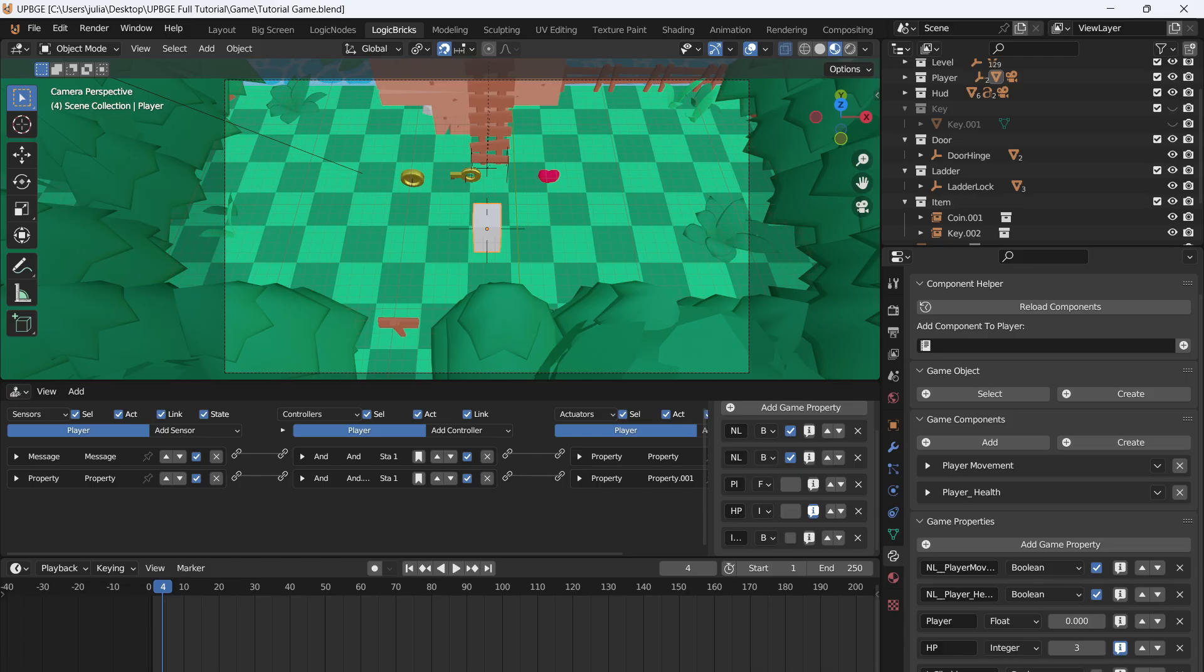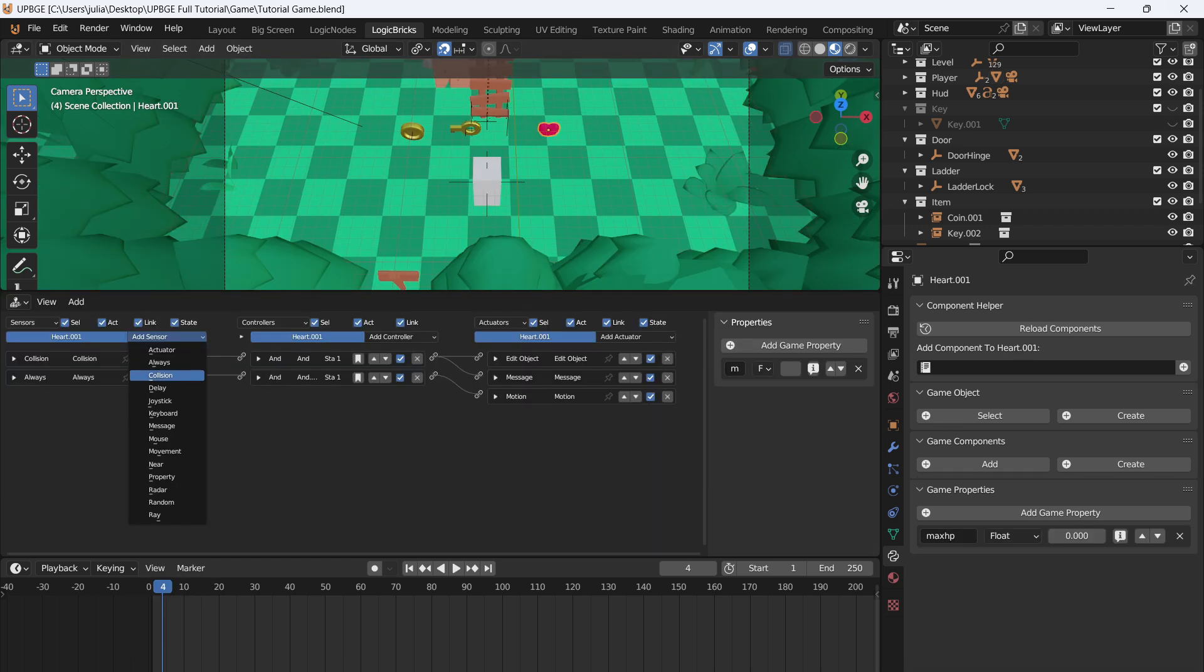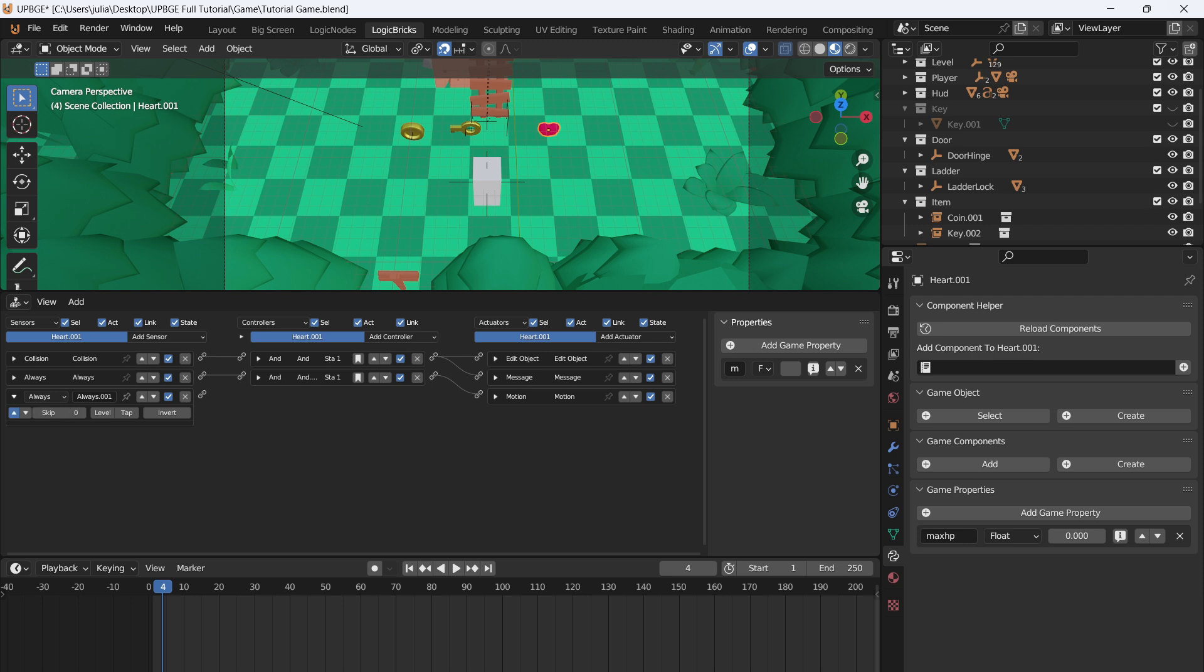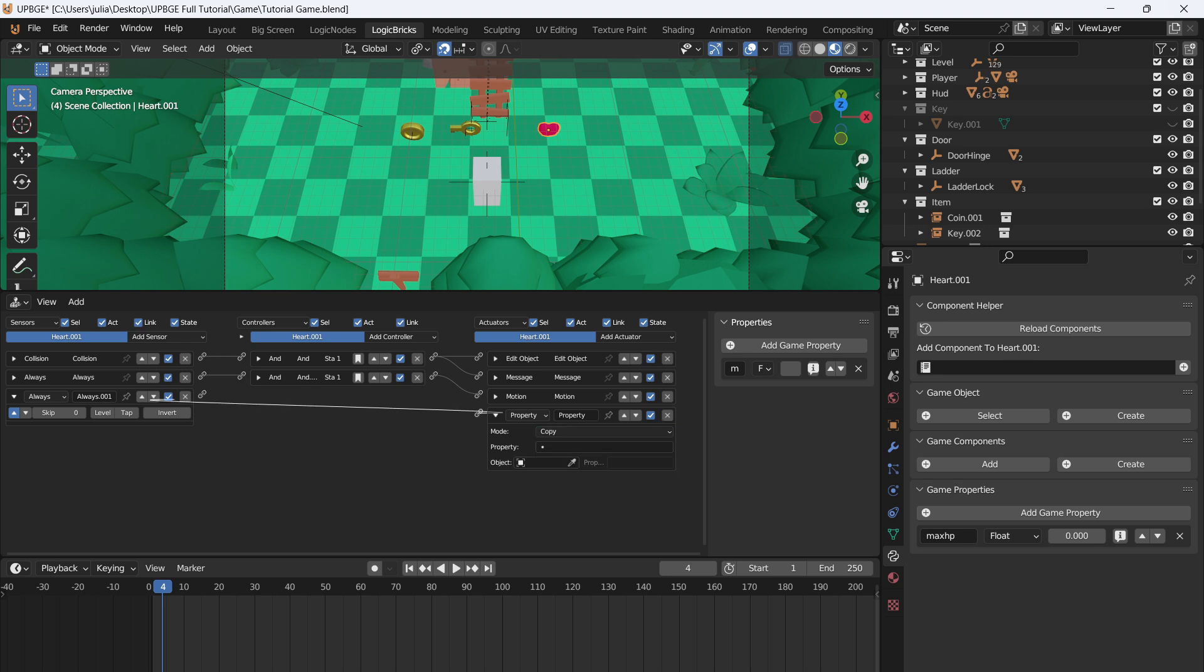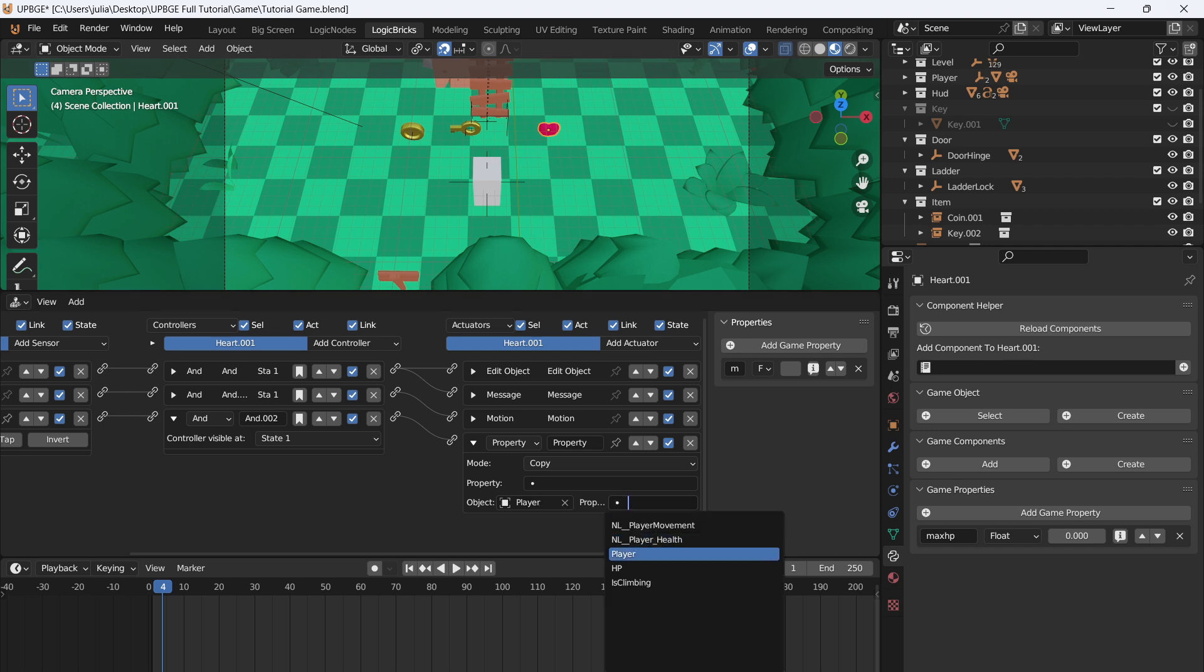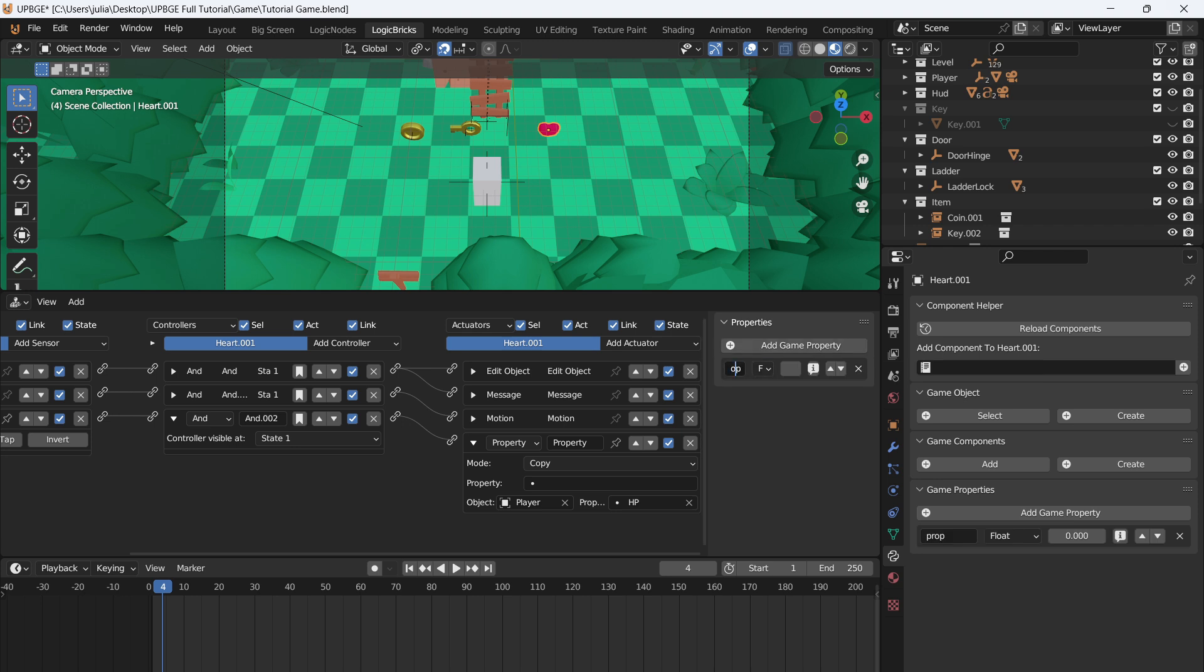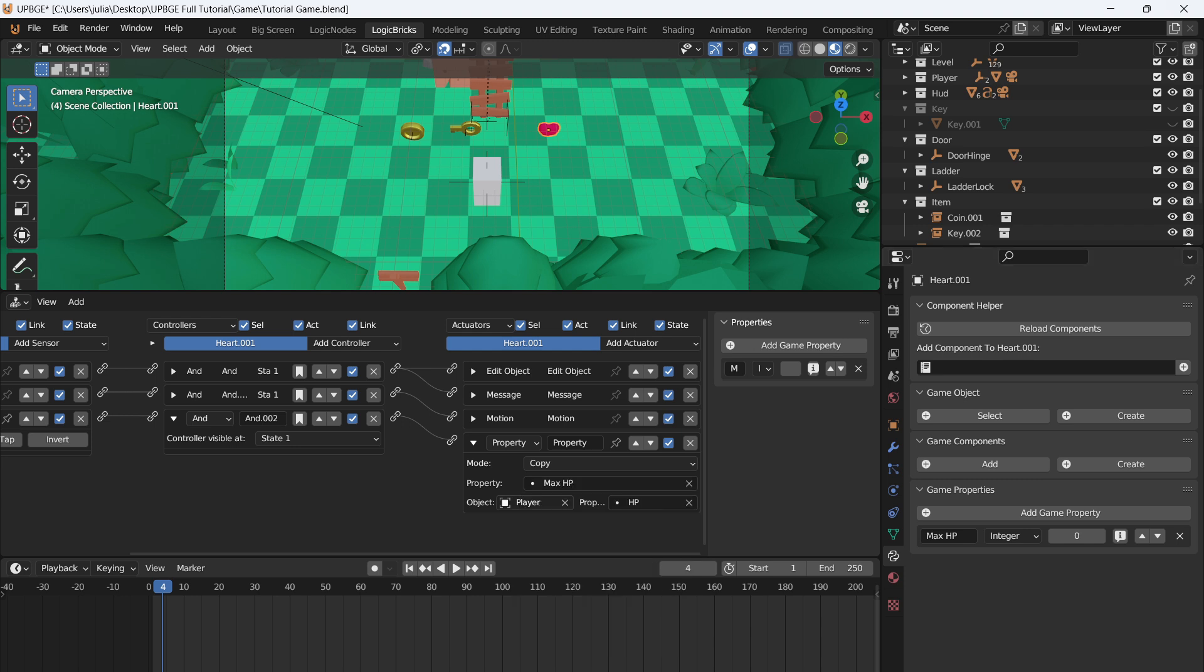You can go one step further and say if the player is at full health, they cannot pick up the heart container. That way they're not wasting a heart container. What we can do is click on the heart container in the Logic Bricks, add in a new always, set the tick icon so that we are checking every frame. We'll add a property, set this property to copy, and then connect these two together. What we're going to do is copy the HP property from the player. So we want to grab player, HP, and then add a new game property to the heart. We're going to call this max HP, and this can be an integer. Now go to the property, select max HP.